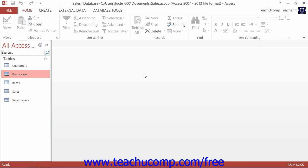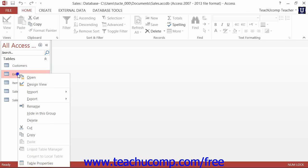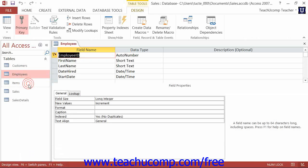To delete a field from a table, first open the table within Table Design View. Next, click the Row Selector button at the far left end of the field that you would like to delete.